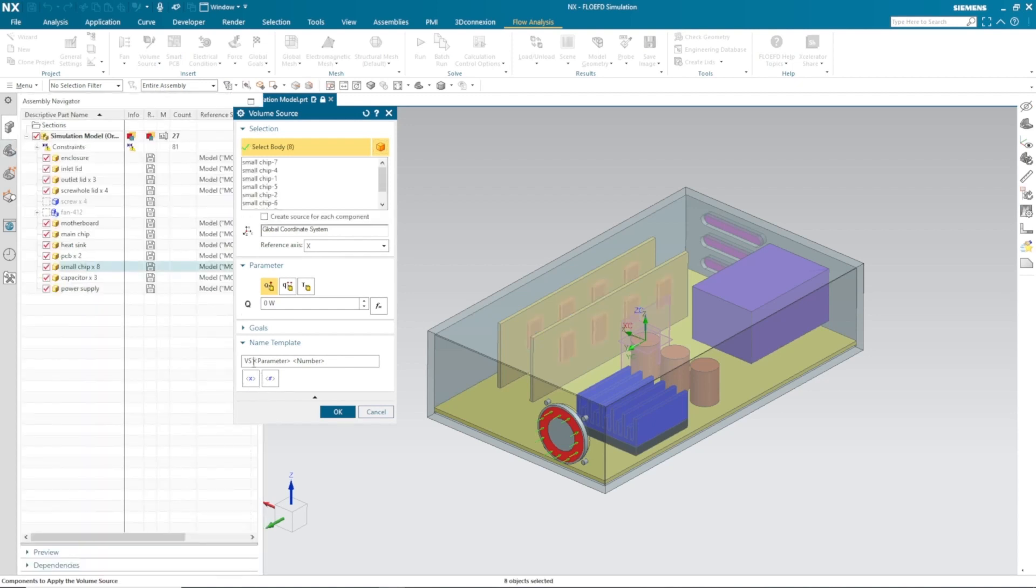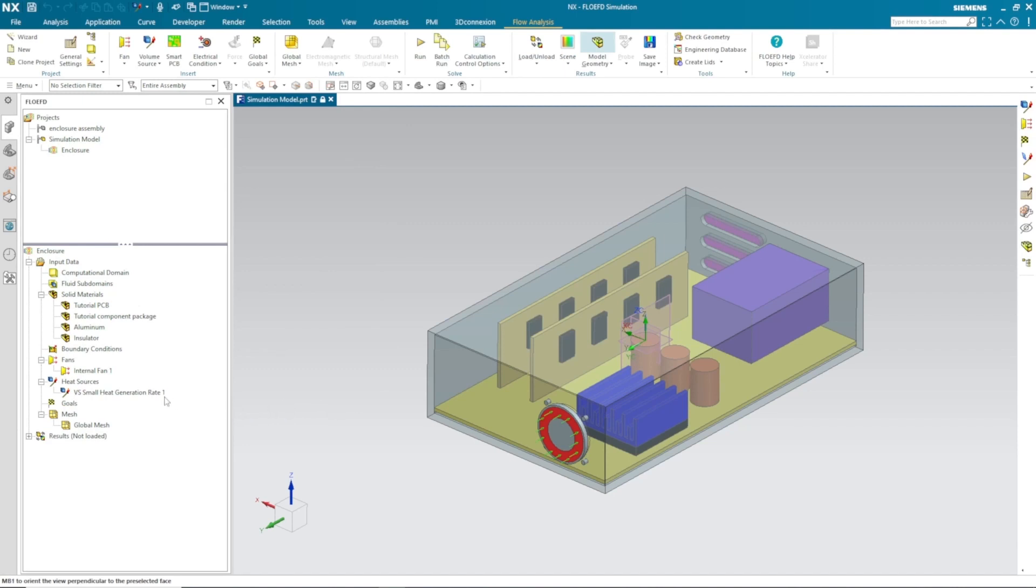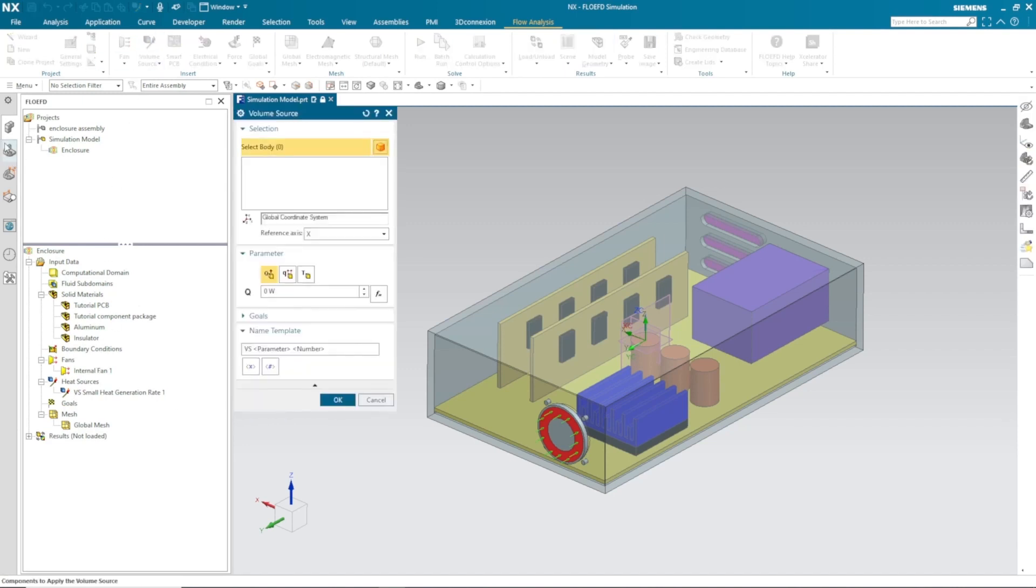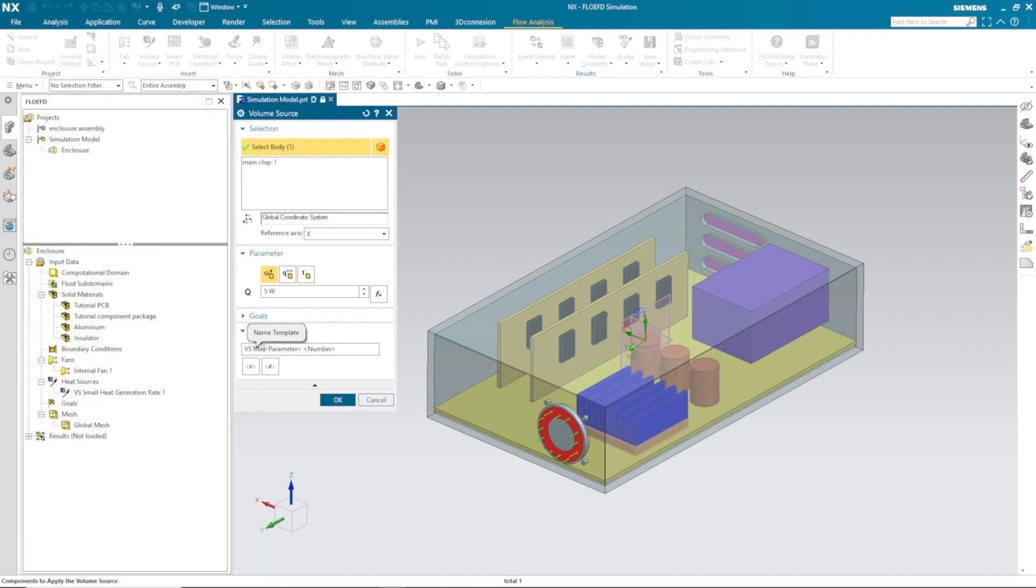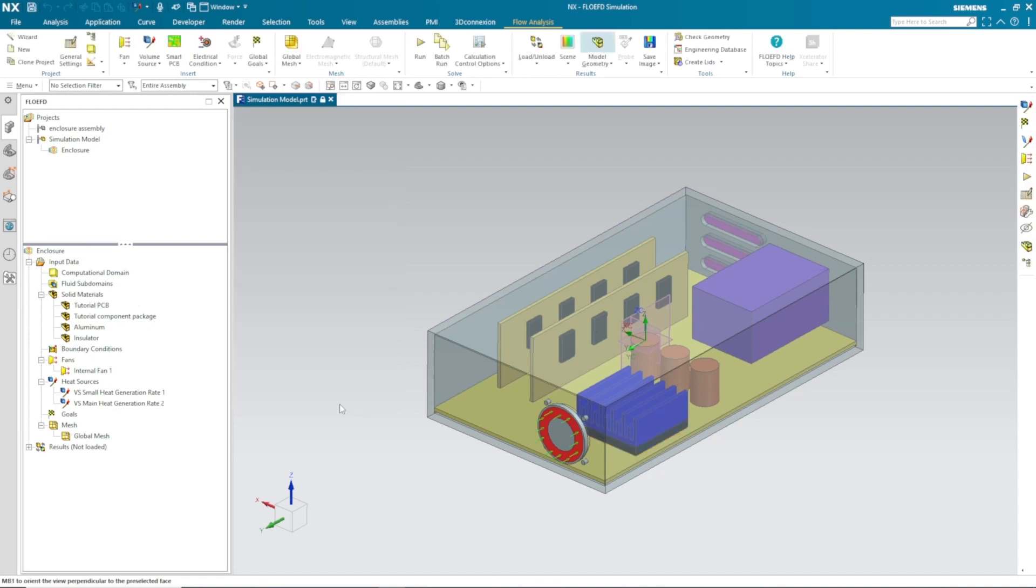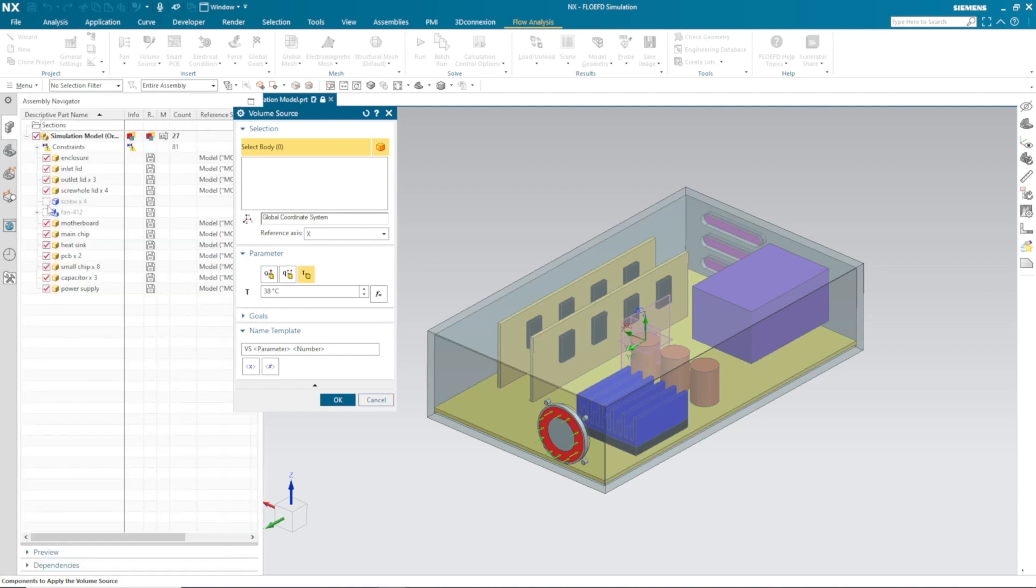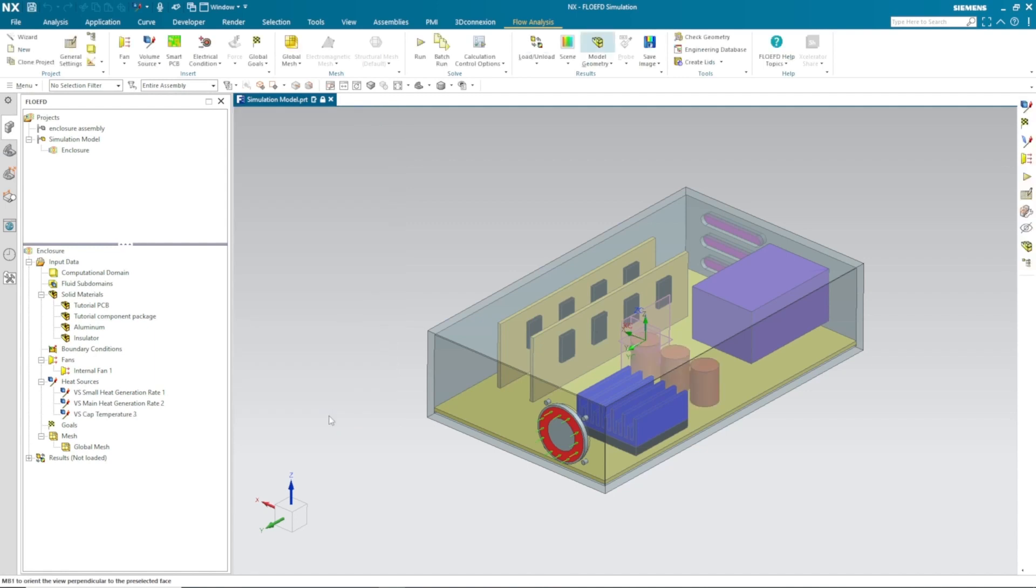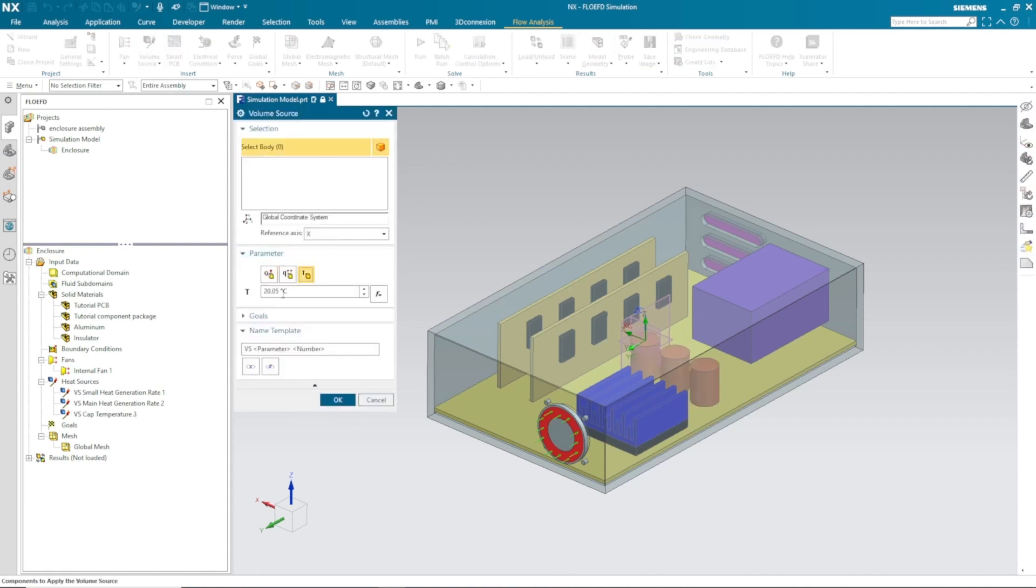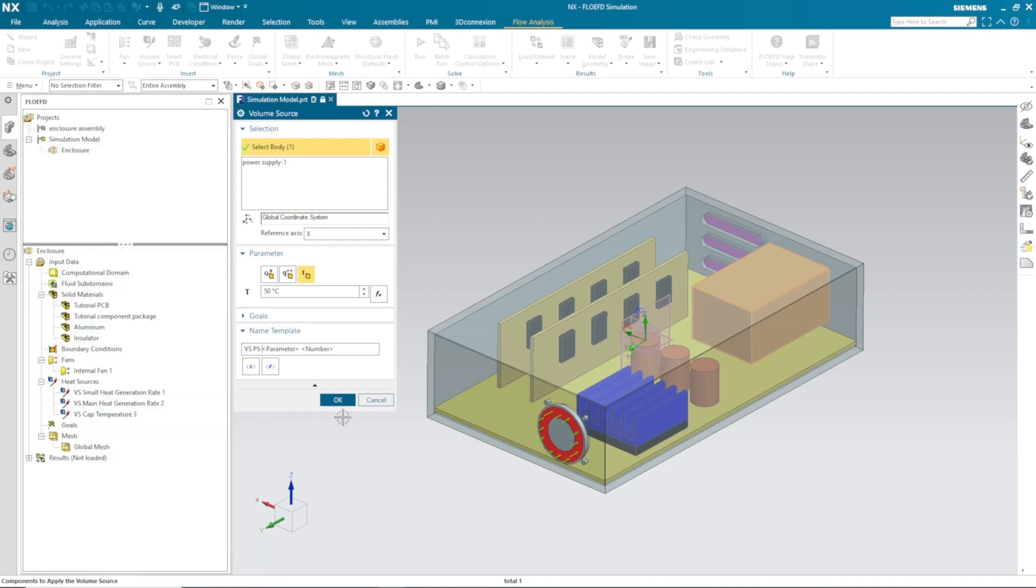Next thing is we need to define volume source heat to the small chips. I can select the small chips from the assembly navigator. Same way, I need to define 5 watts of heat to the main chip. Next step is the capacitors which are running at constant temperature. I have defined 38 degrees Celsius temperature to my three capacitors. Lastly, our power supply is running at 50 degrees Celsius, so I have defined constant temperature to my power supply.